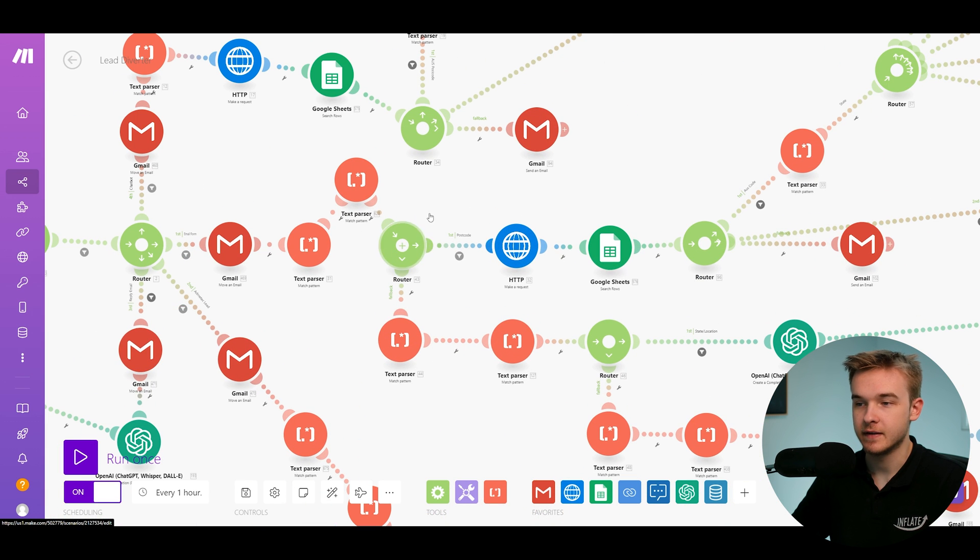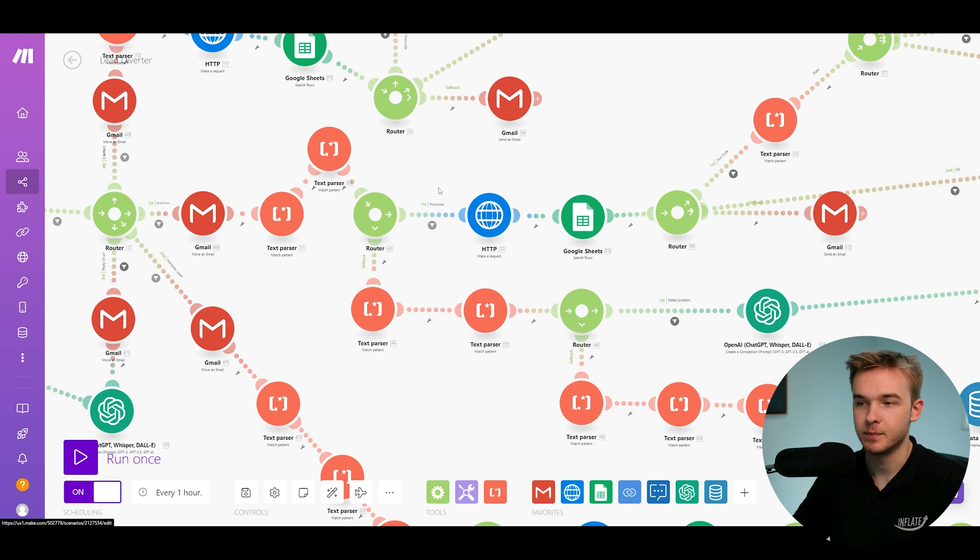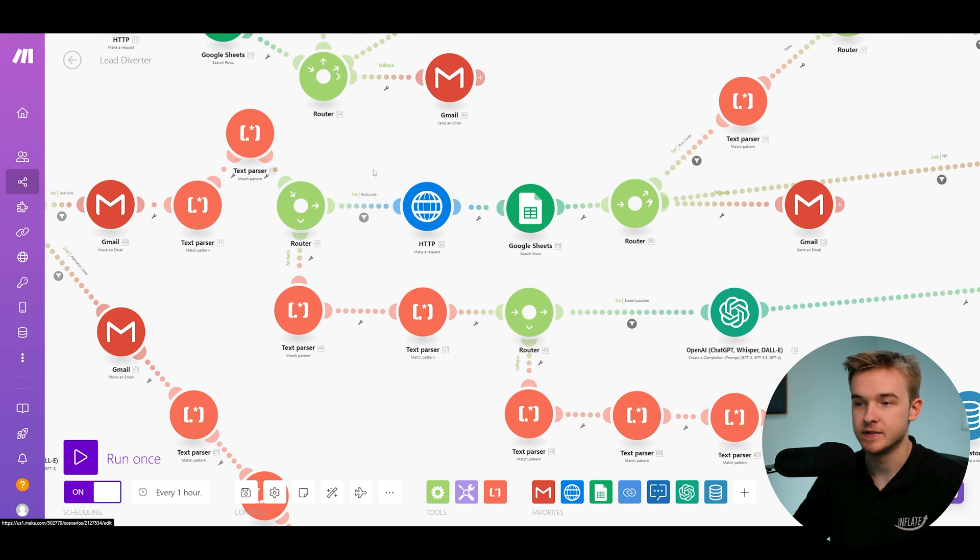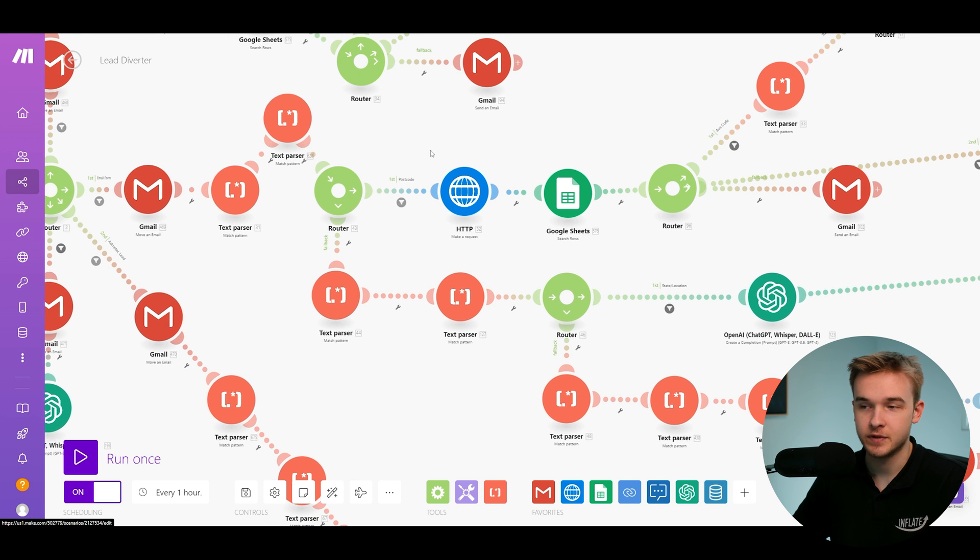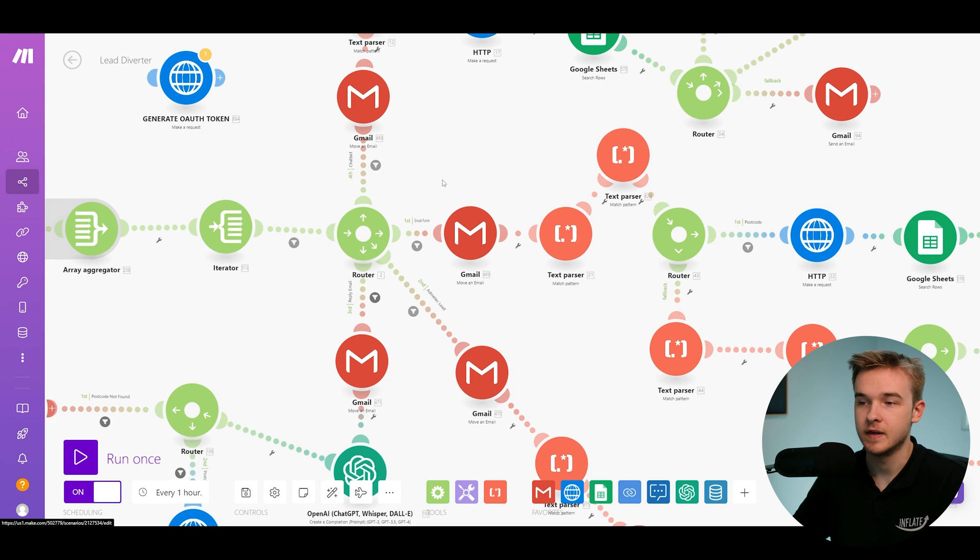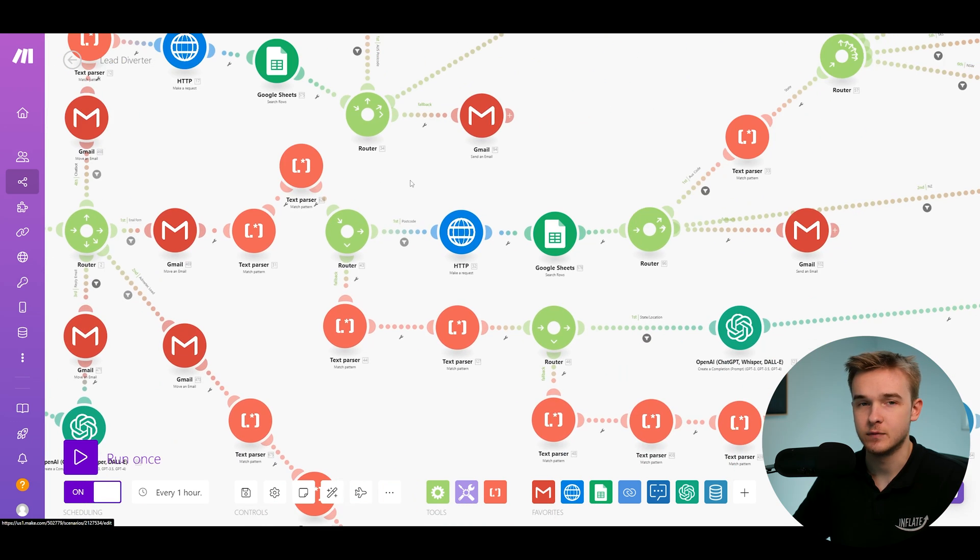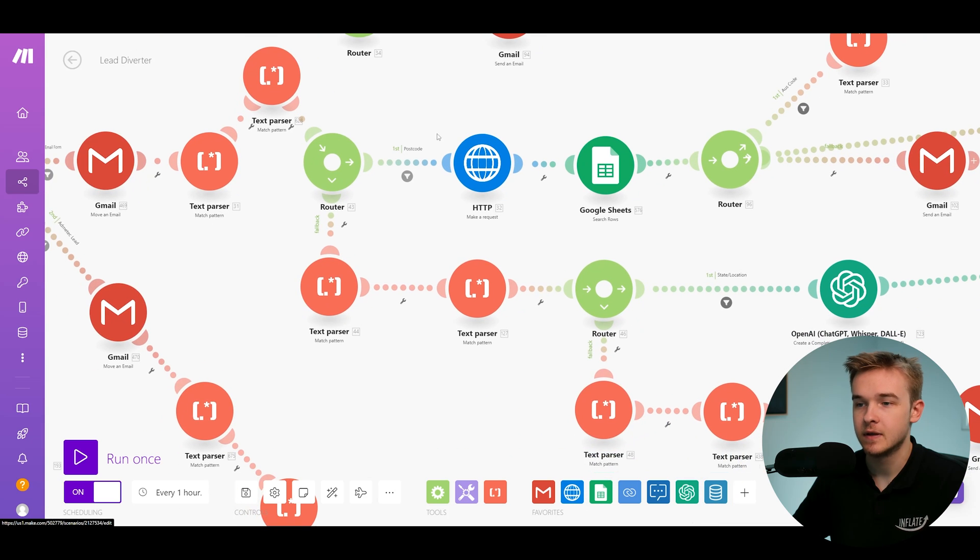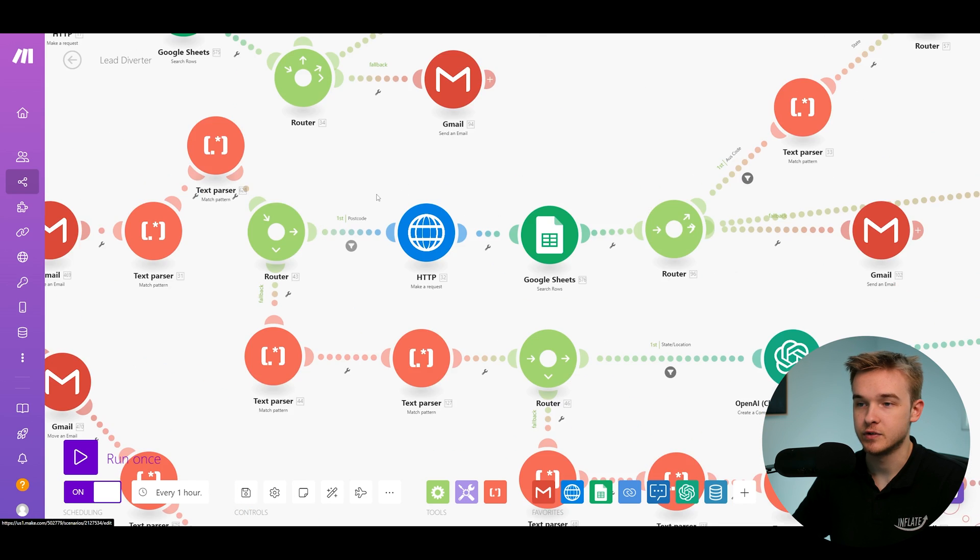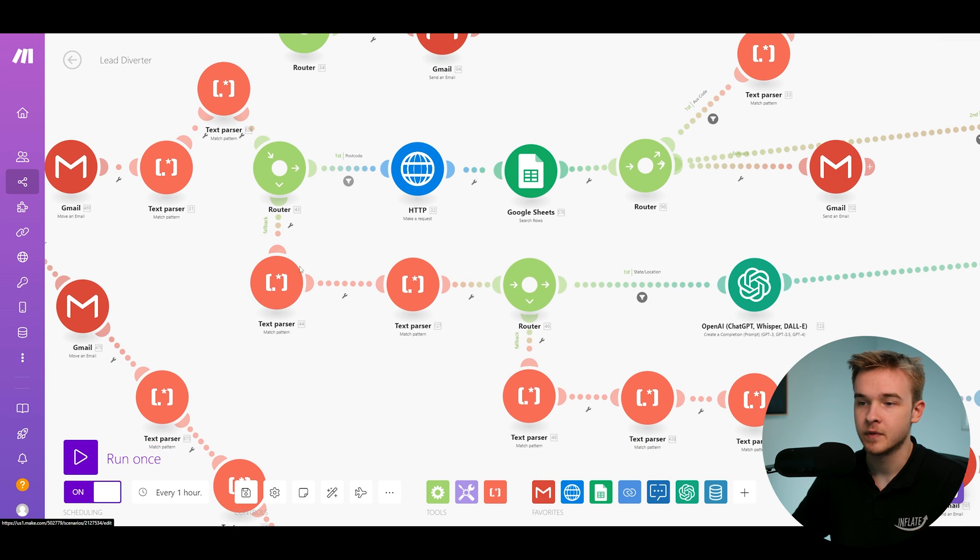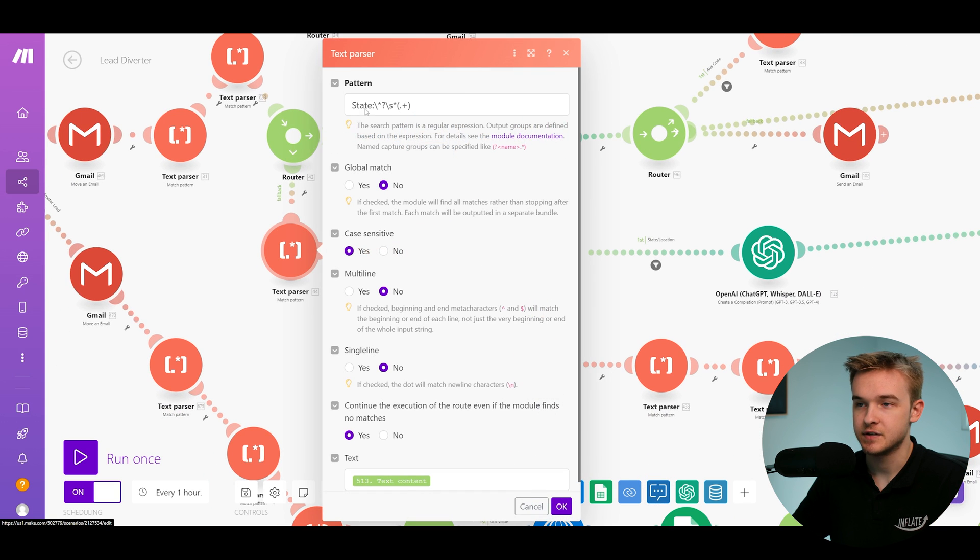Now, just coming back to a part of this email form pathway, we've got a router here. And this router is just detecting whether or not a postcode was found or not. And so one of the ways that we're using AI in the system is if the postcode is not easily detectable within the system for whatever reason, the formatting of the email has come through differently or the postcode was entered in weirdly, we're able to do a fallback system to the postcode.